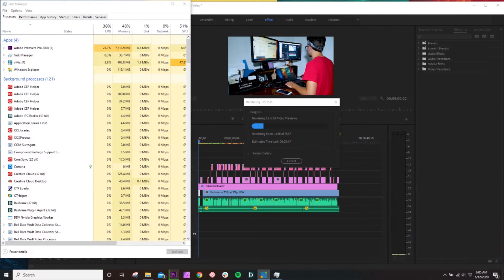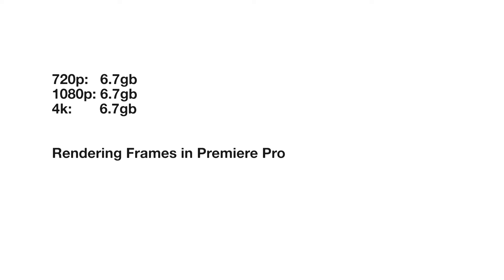Rendering out 7,200 frames inside of Premiere Pro at 720p resolution takes 6.7GB — and it also takes 6.7GB for 1080p as well as 4K. This is because when you're rendering, you're not really rendering the actual footage, you're rendering the motion graphics. So as expected, they were all the same for this test.